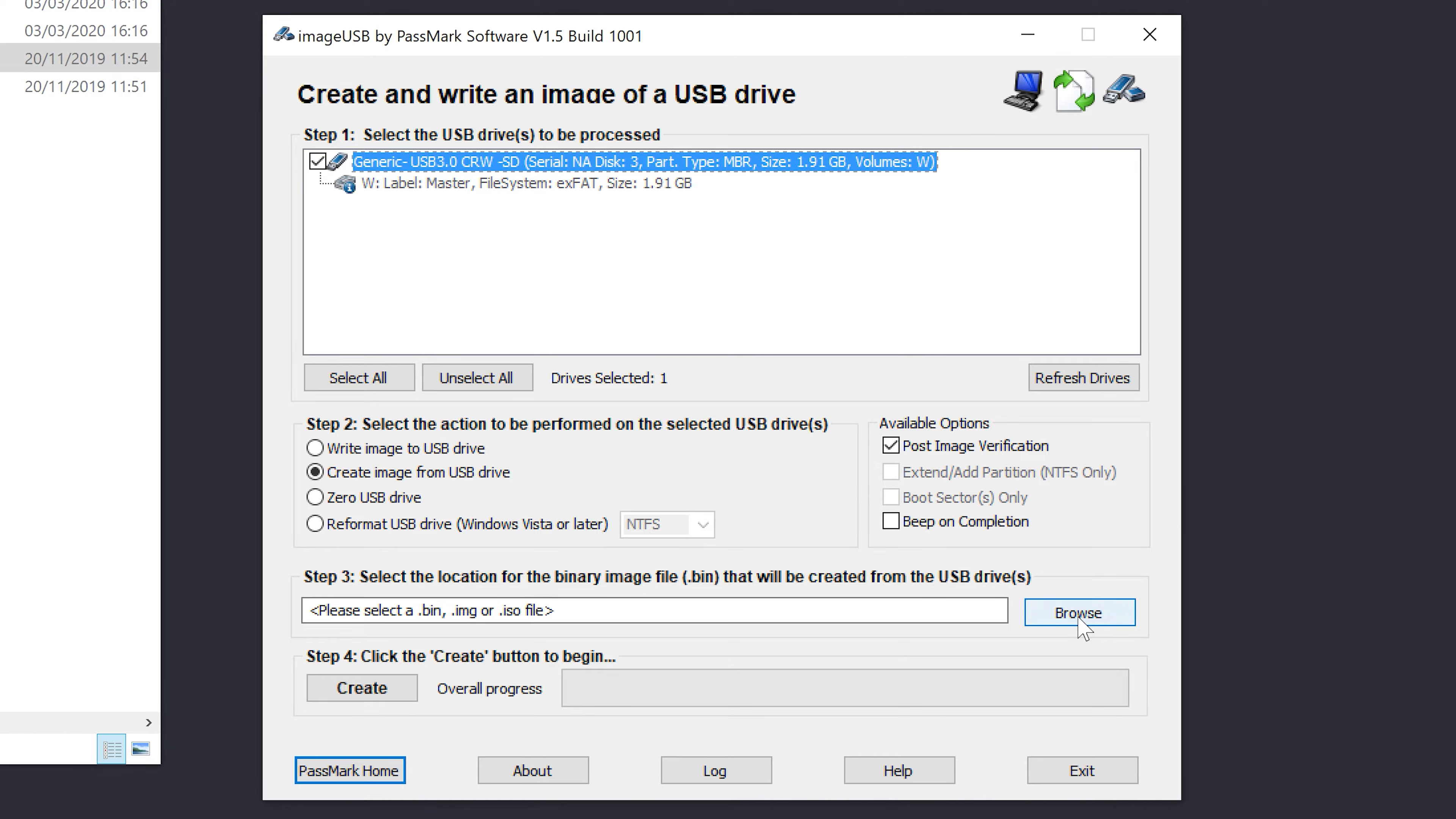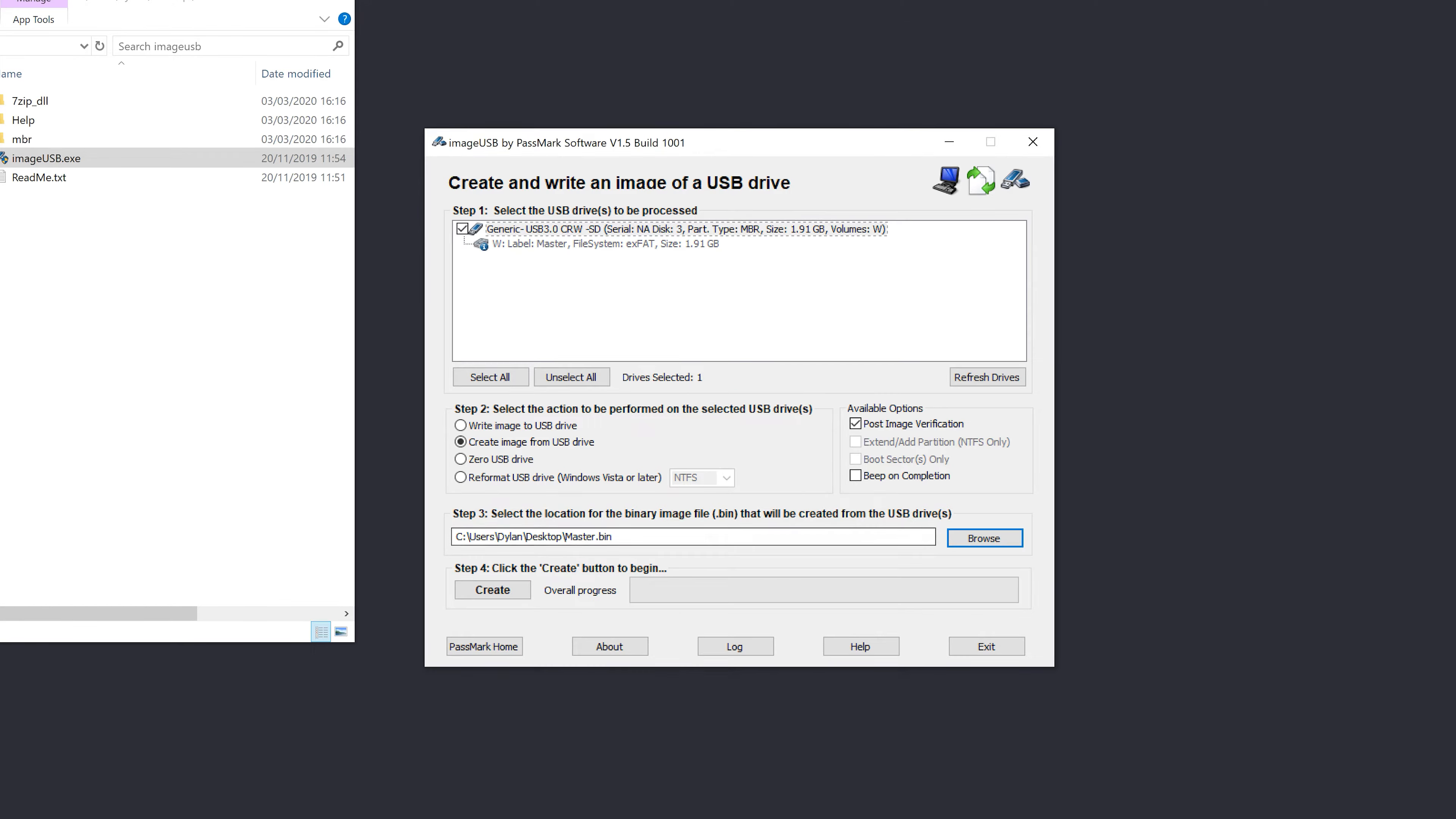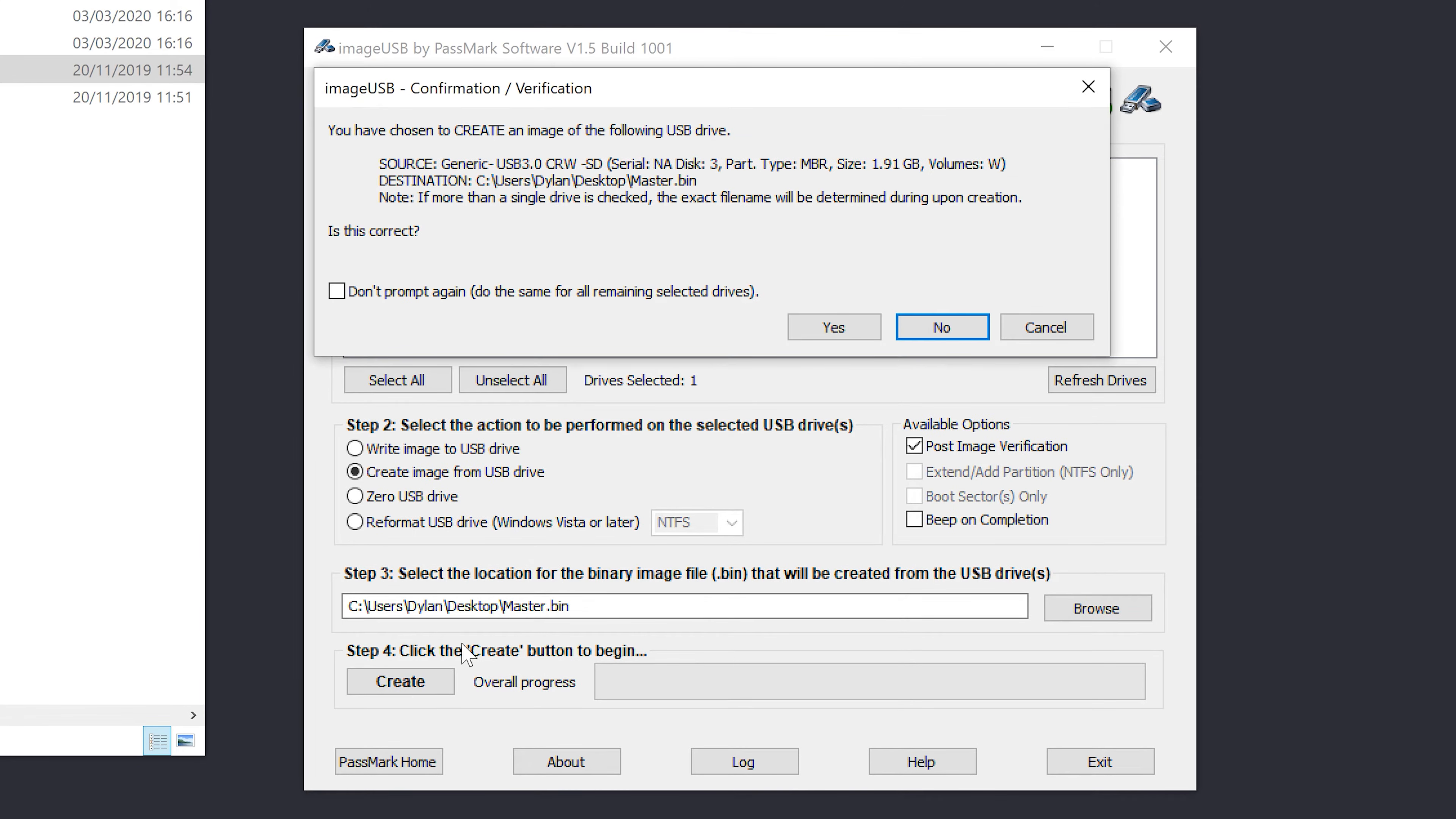We need to choose a location for the master file. So you can see here I've already got a master bin file. So this is what I'm going to write as my master file. Now that I've got that, I'm going to click on create.